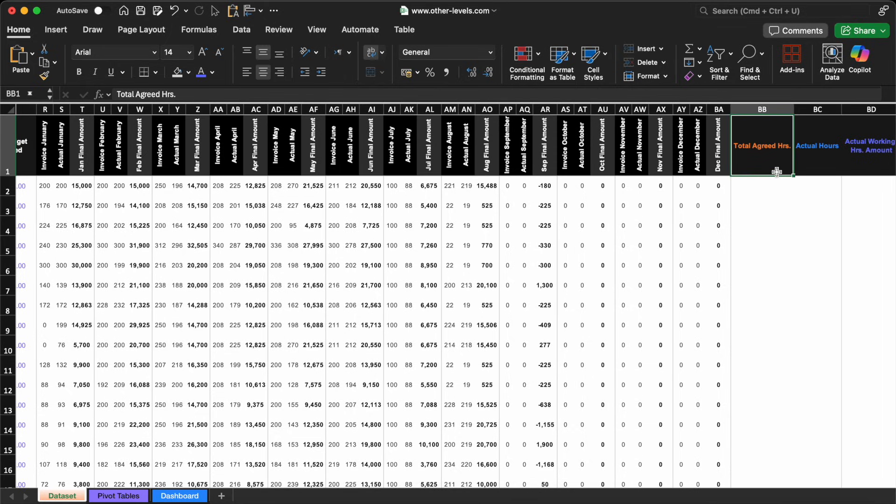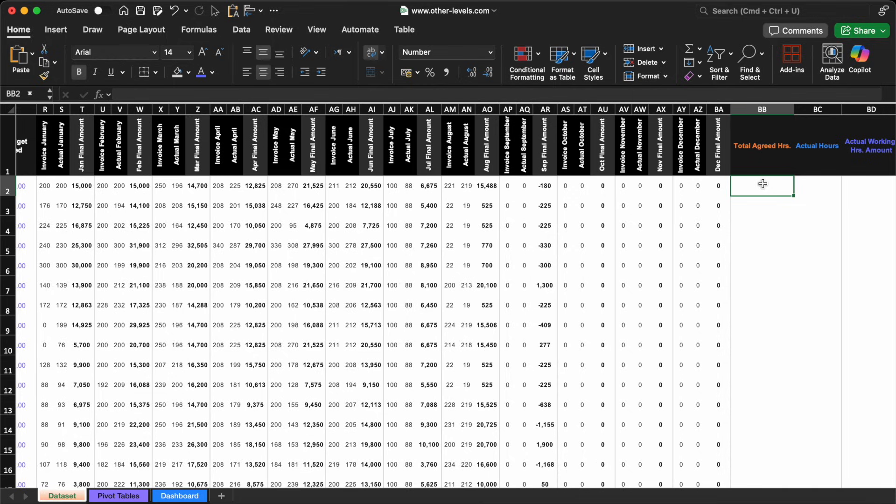But instead of spending time trying to figure out what formula to use or how to write it, we're going to let Gemini AI do the heavy lifting. With just a few clicks, we'll have the correct formulas generated in seconds.